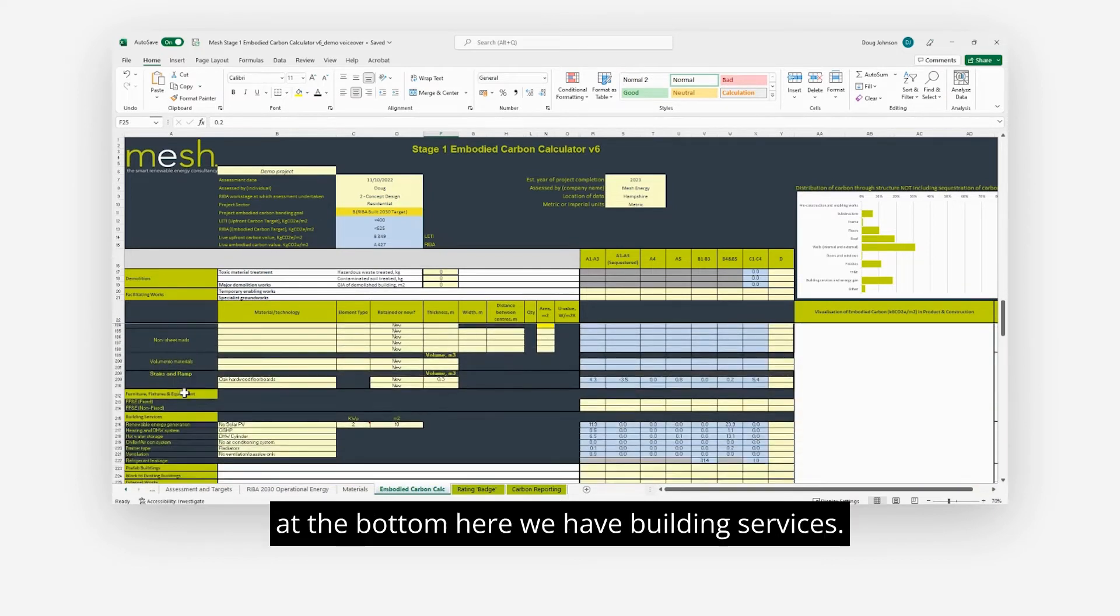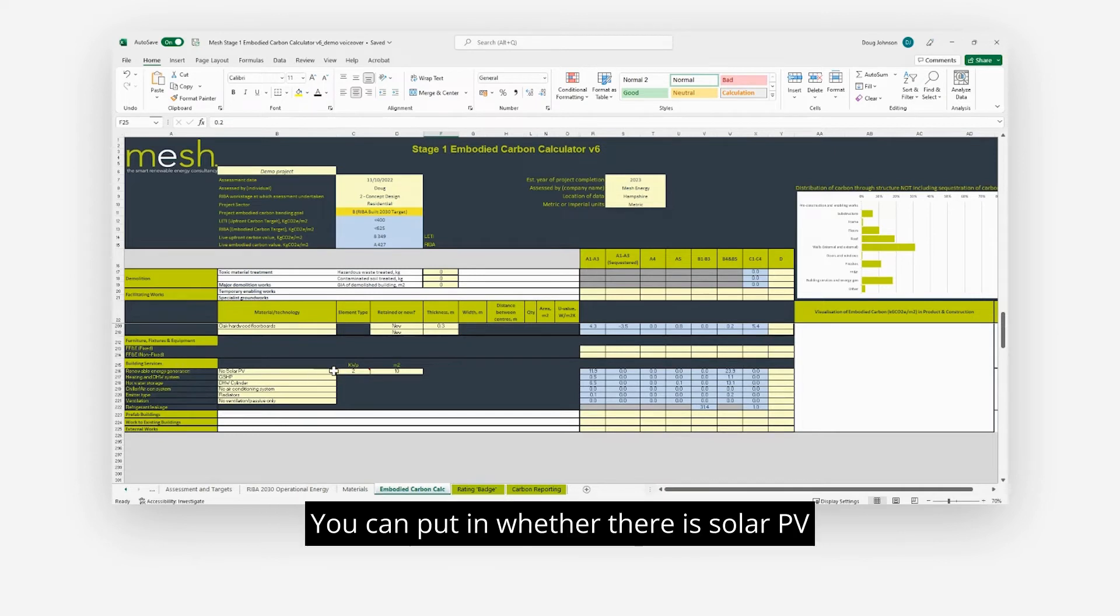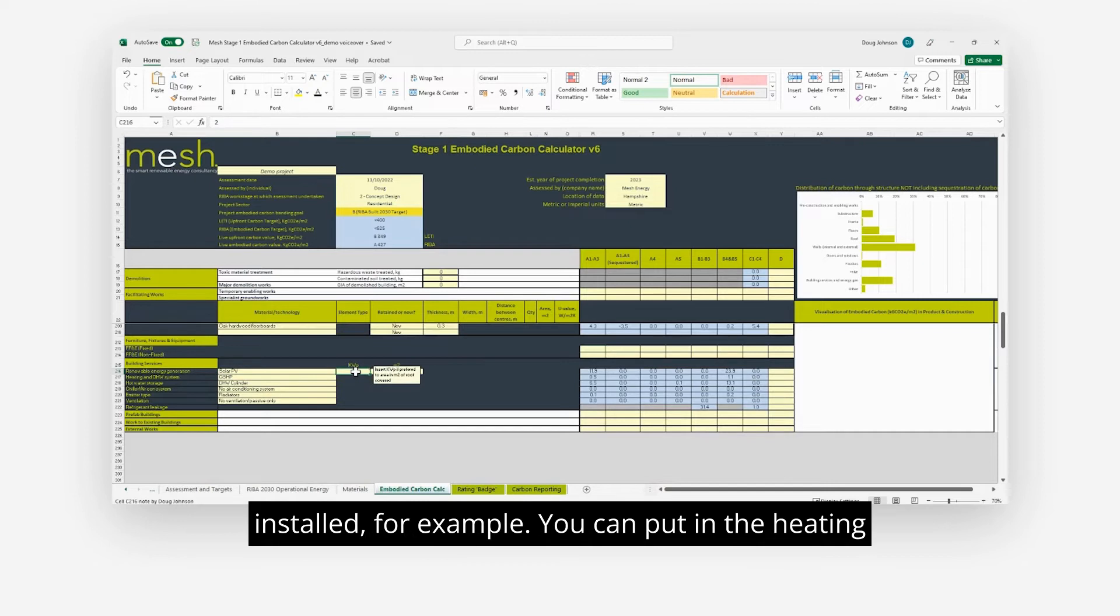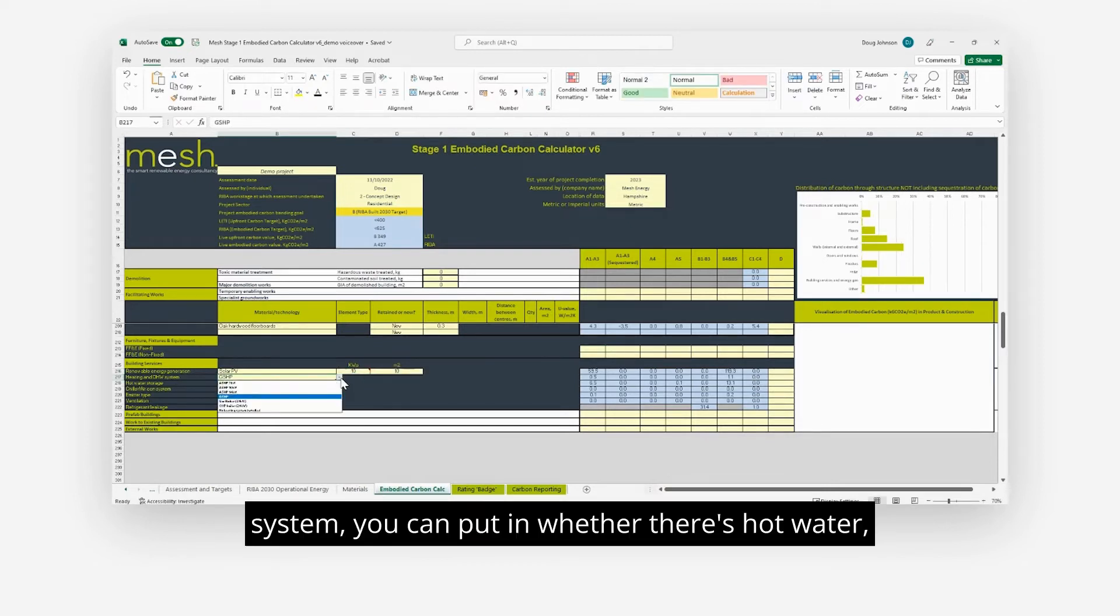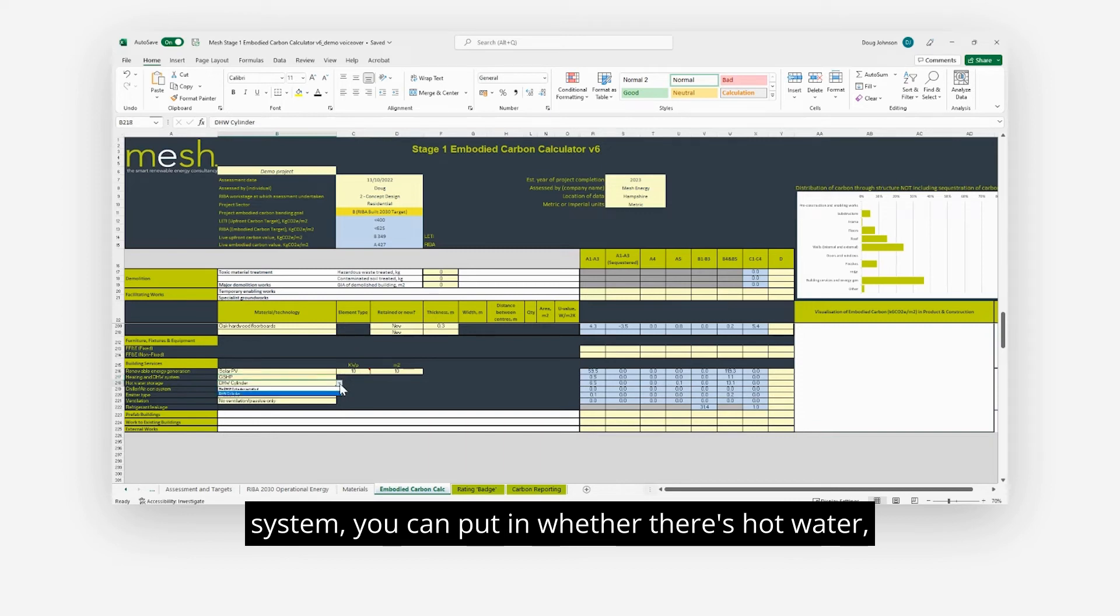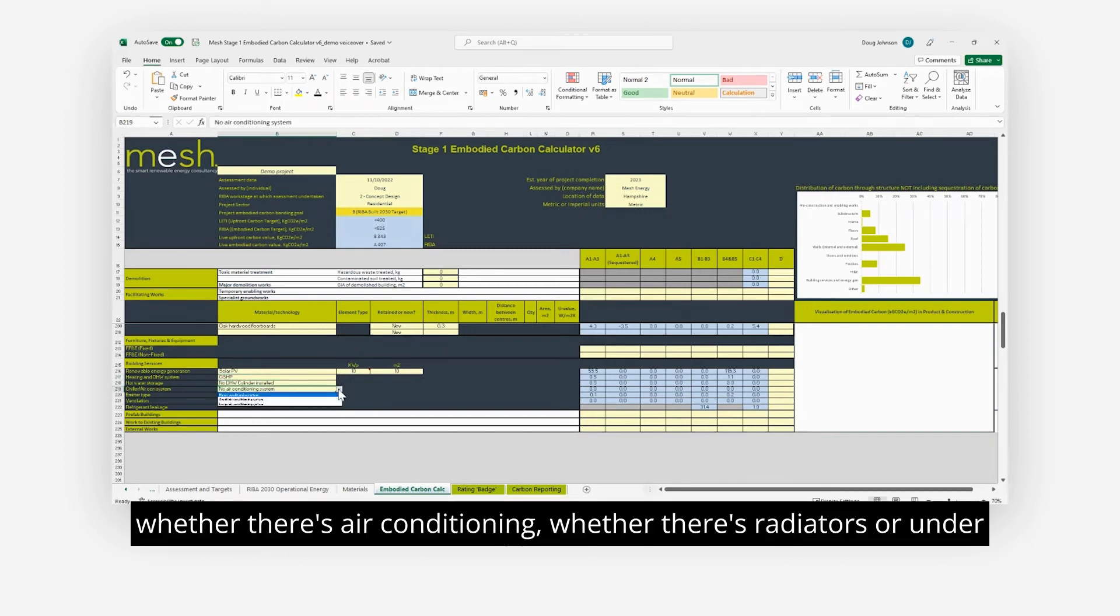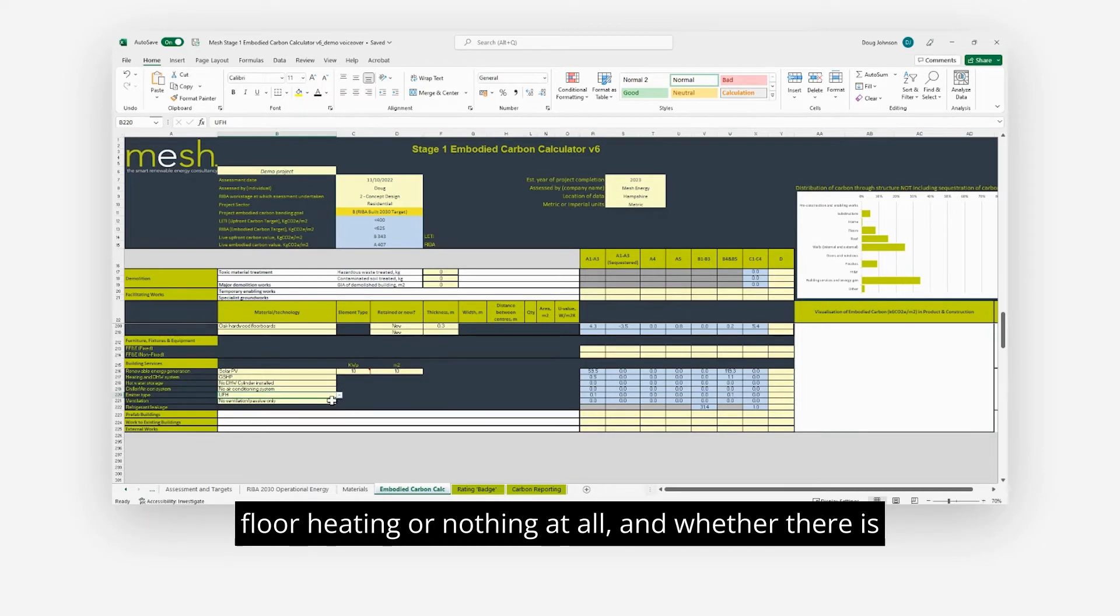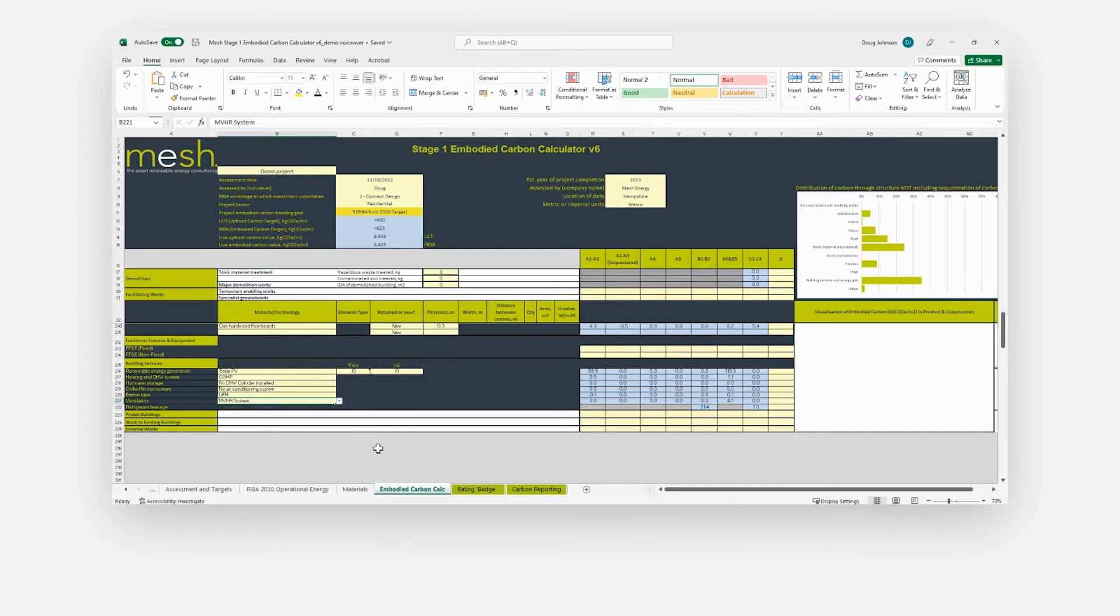Right at the bottom here we have building services you can put in: whether there is solar PV installed, the heating system, whether there's hot water, whether there's air conditioning, whether there's radiators or underfloor heating or nothing at all, and whether there is a ventilation system or not.